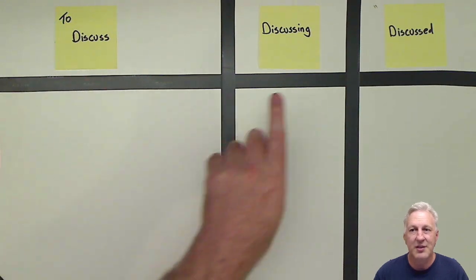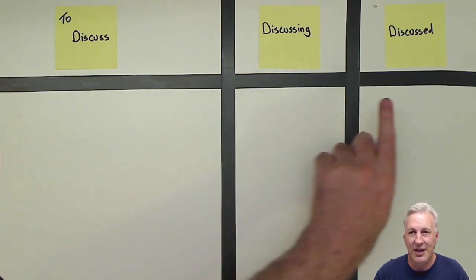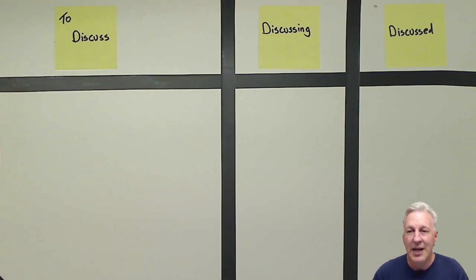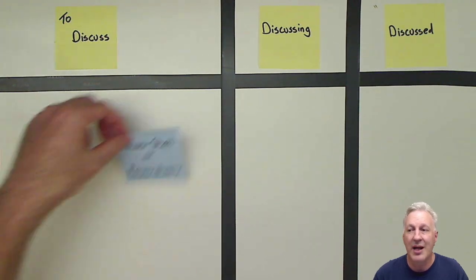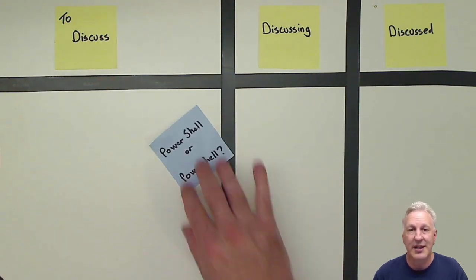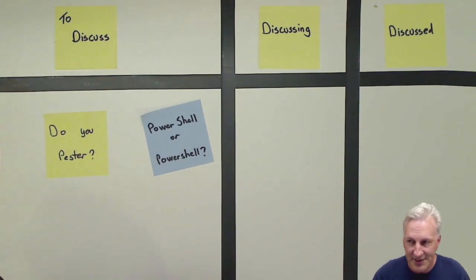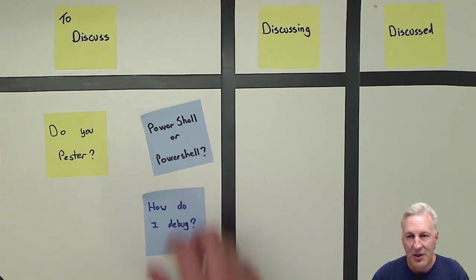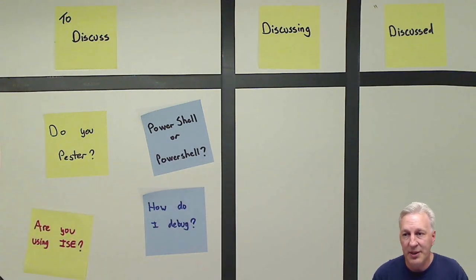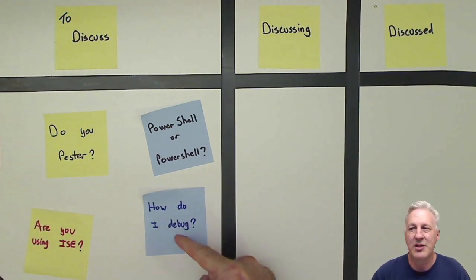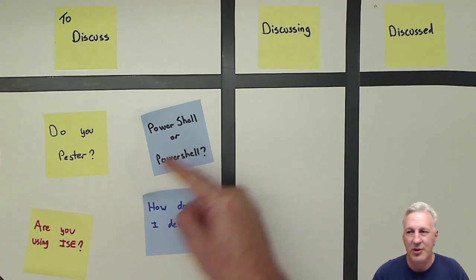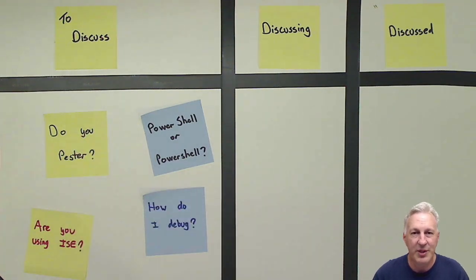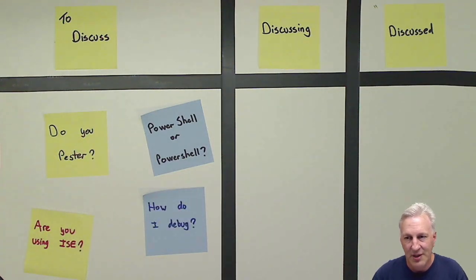So you'll have three columns, To Discuss, Discussing, and Discussed. Next, everyone writes down topics they would like to discuss, and adds them to the To Discuss column. When you feel there are enough topics, people can quickly talk about their topics, you know, one or two sentences, so everyone knows what the topic is about. Next, everyone votes for the topics they're interested in.